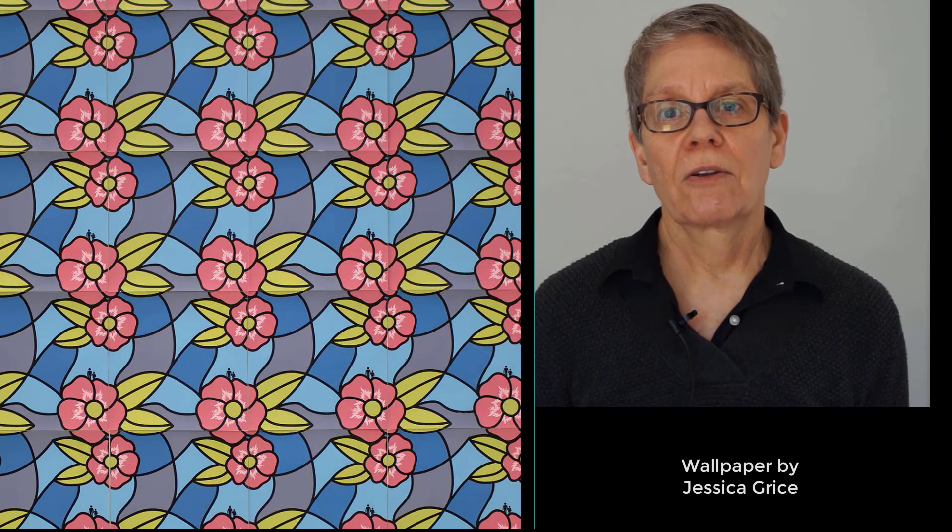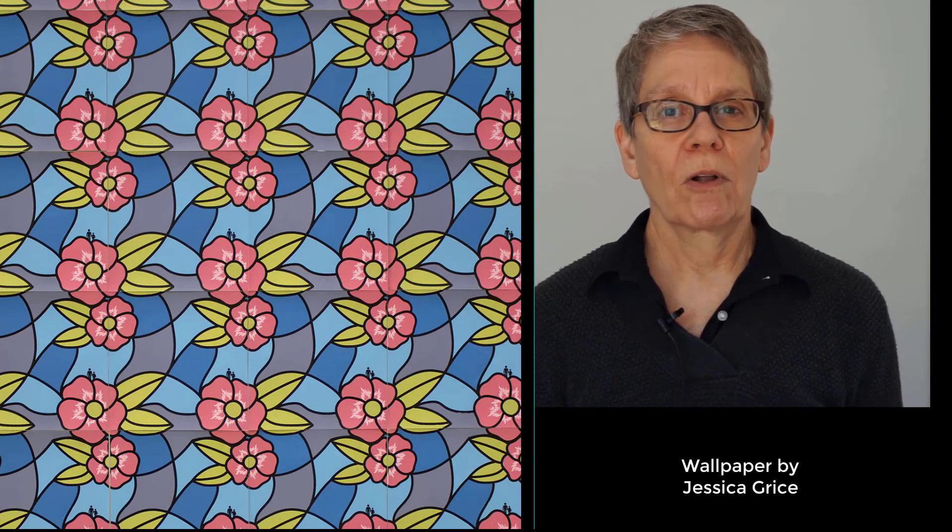Welcome to Using the Multiple to Create Wallpaper. I'm Janet Balweg, and I'm here to introduce you to a project that I developed for my screen print class that uses an edition of prints to create a panel of wallpaper.